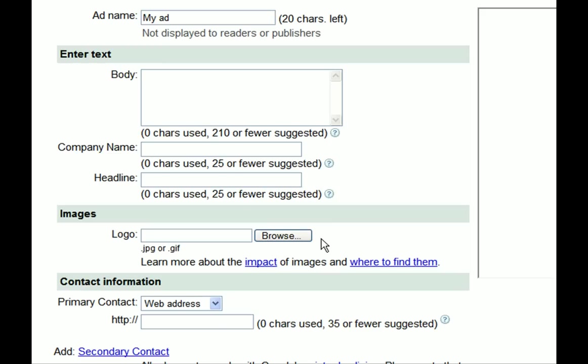One thing to note when picking images for your newspaper ads is ads that show the product have proven to be highly effective, and photographs impact readers more than drawings. Additionally, another way to draw attention to your ad is to provide price information. So if you're advertising some sort of a sale, you'll definitely want to include prices in your newspaper ad.